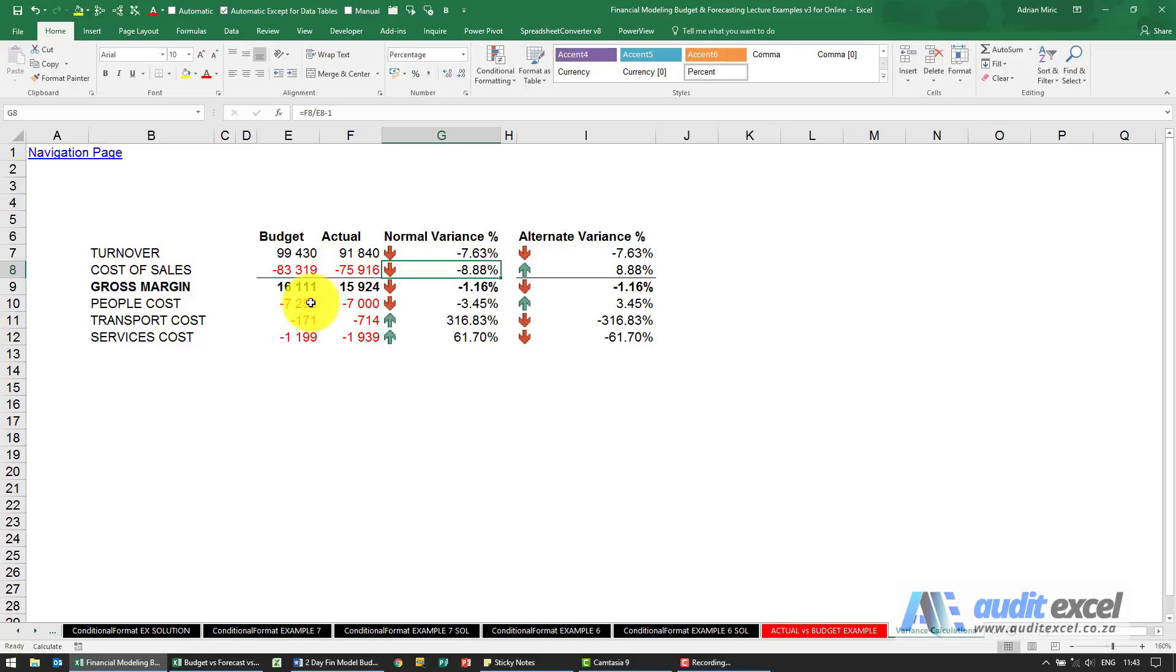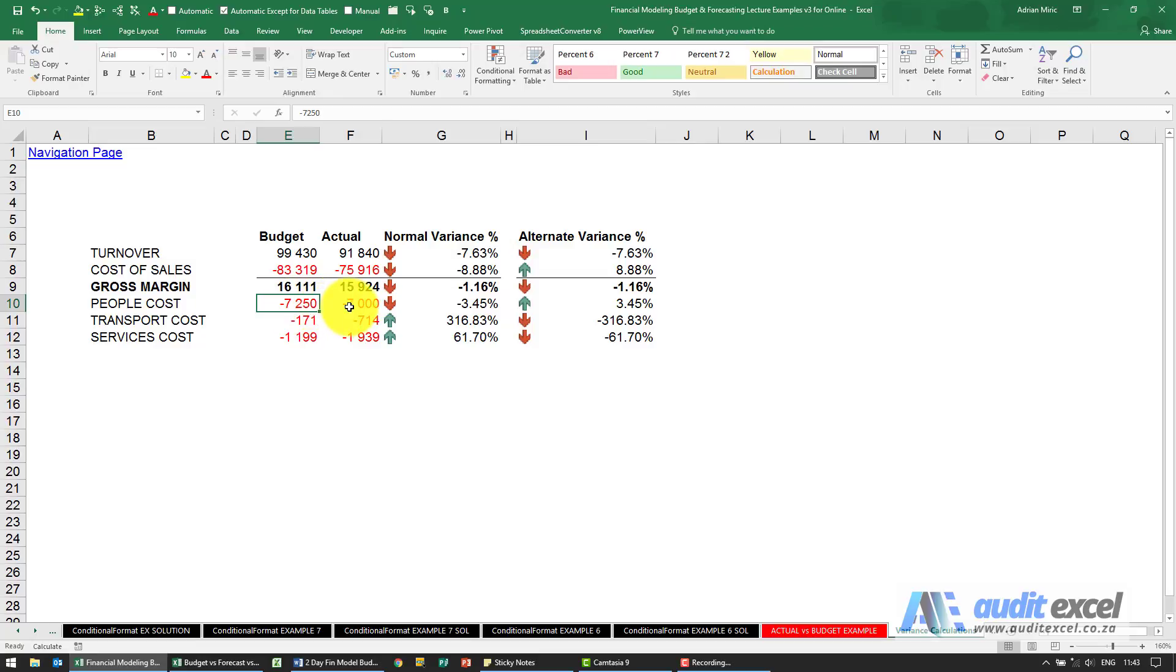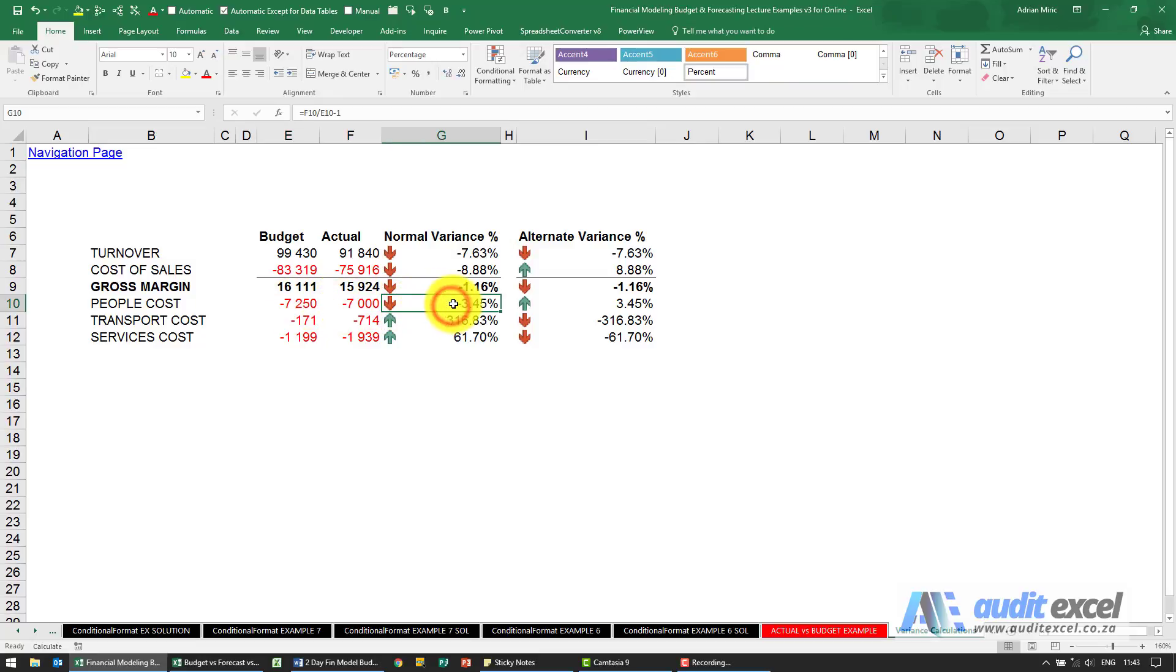Same with people cost here. The people cost was 7.2, now it's 7. It's actually saying negative, which almost implies that's a bad thing, but actually it's a good thing.